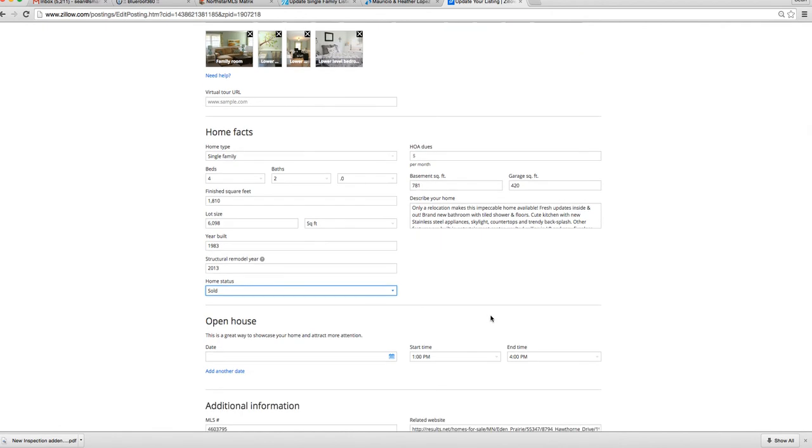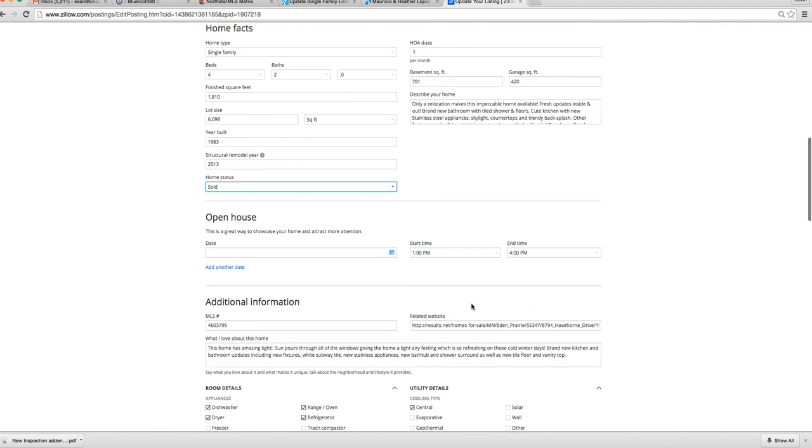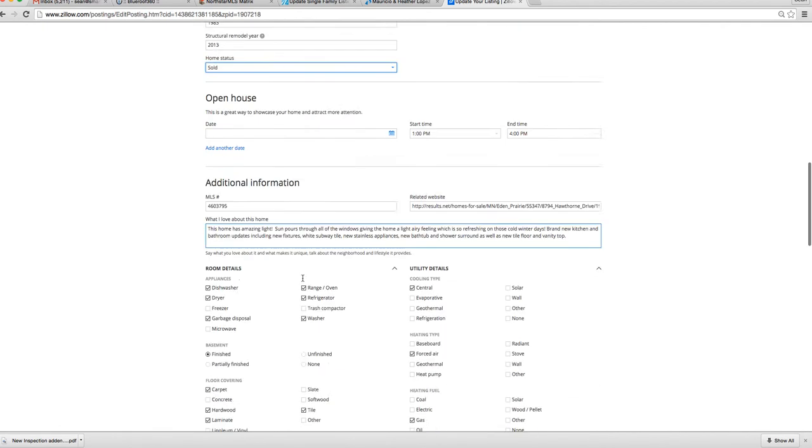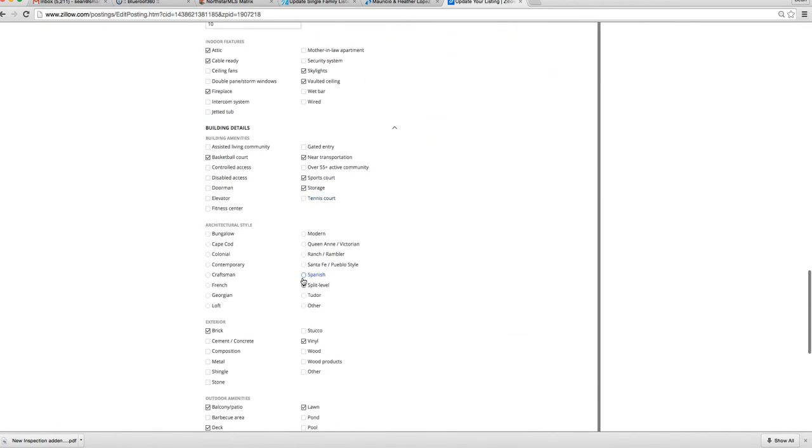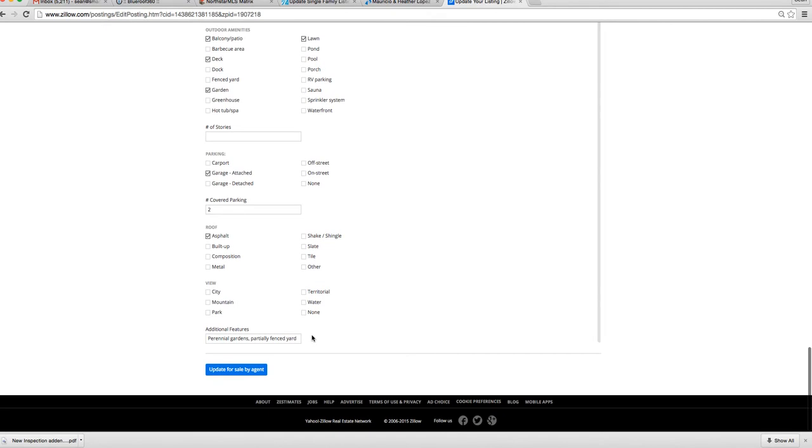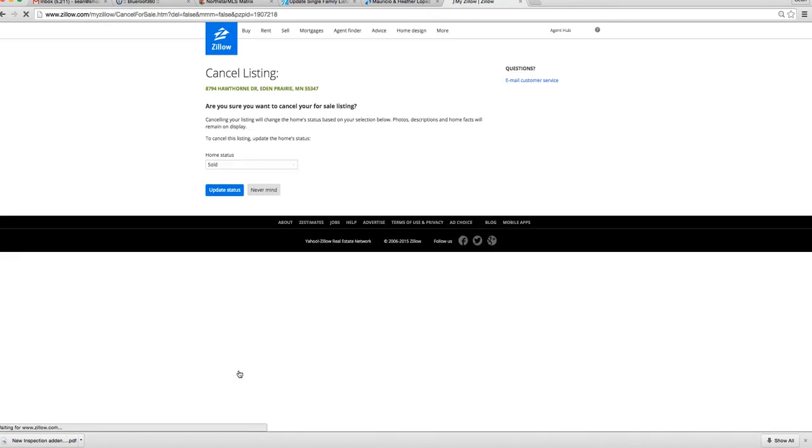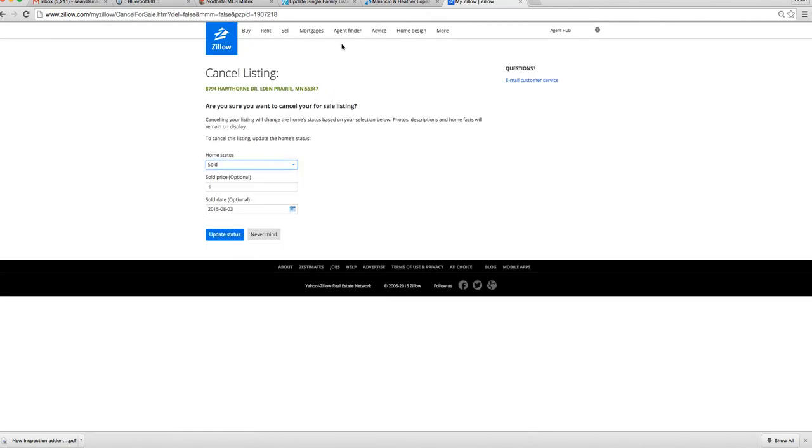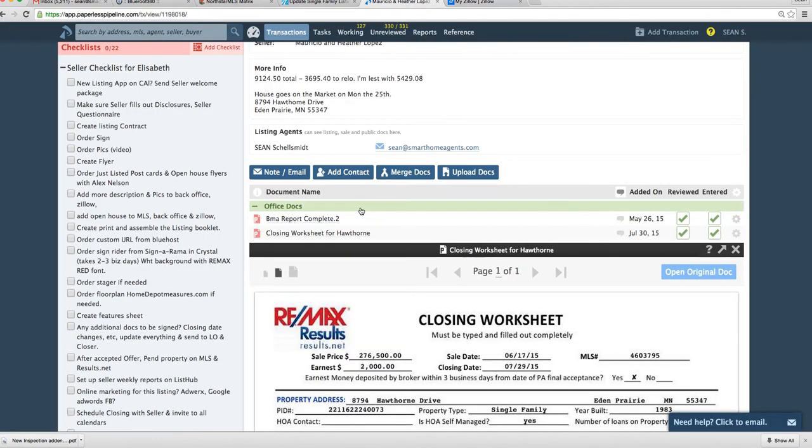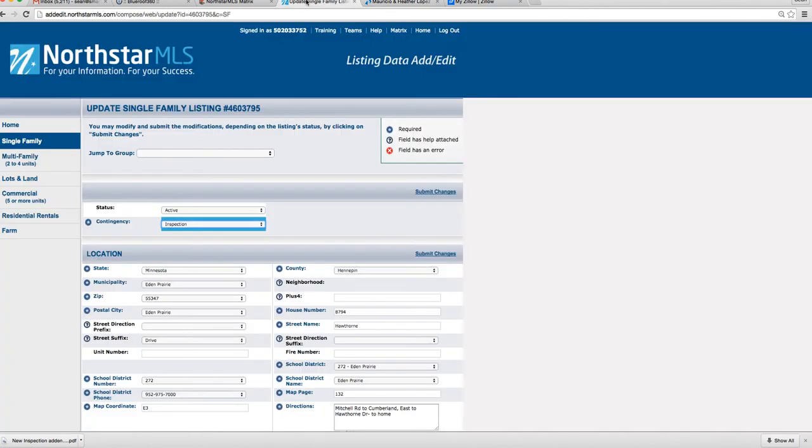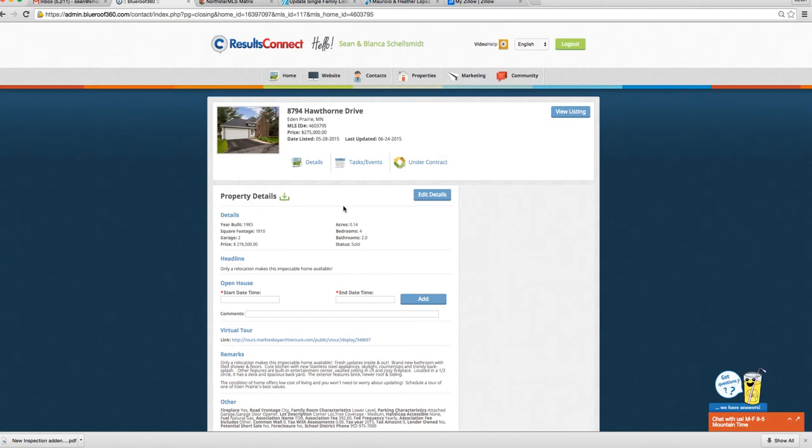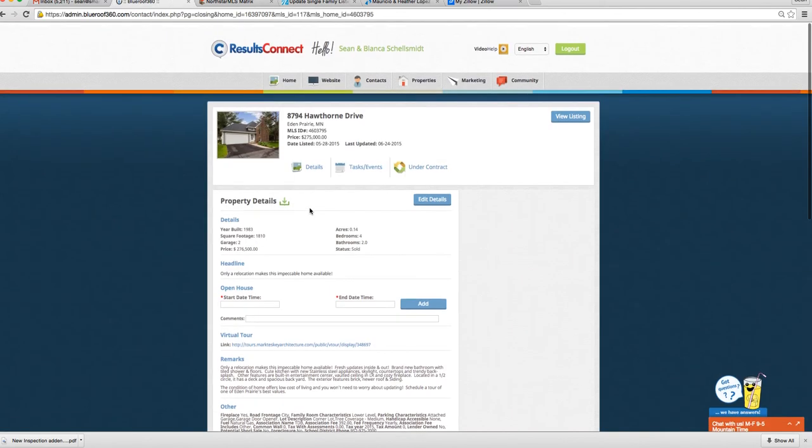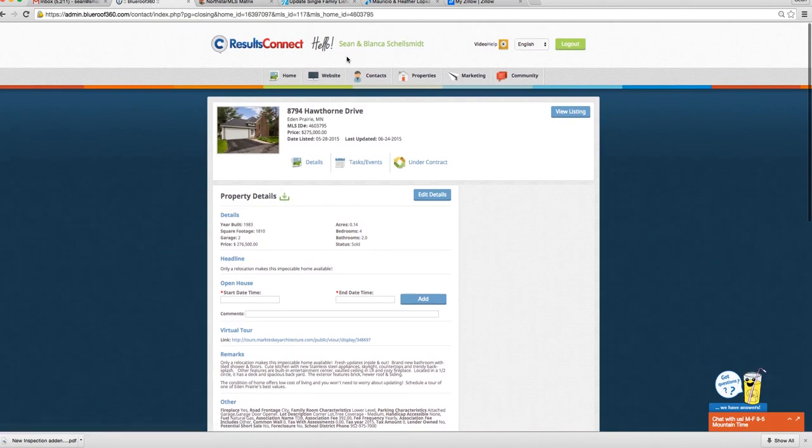So this should save it to my profile so it gives me credit for the sale as well. And as we know, Zillow is huge. So after we save it, we've closed it in Paperless, office knows the status and they'll change that, and we've closed it in our back office at Results Connect. We're good to go.